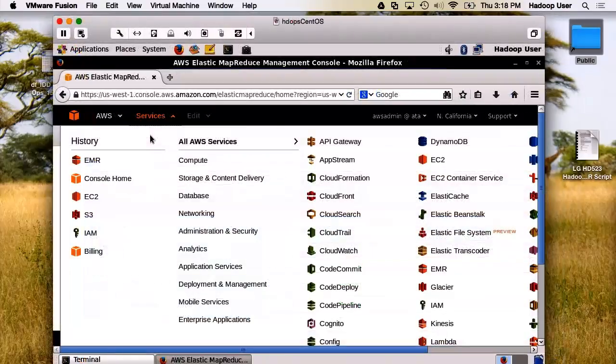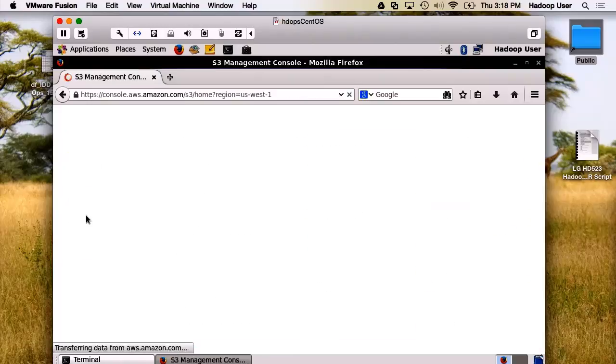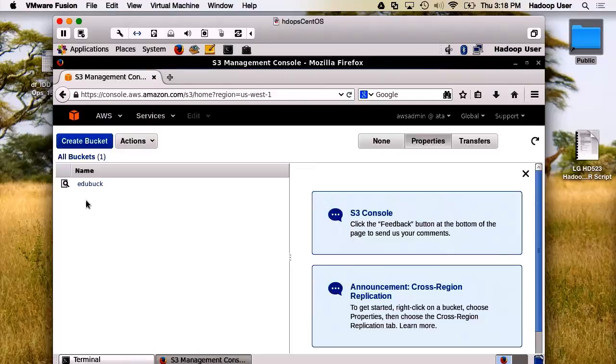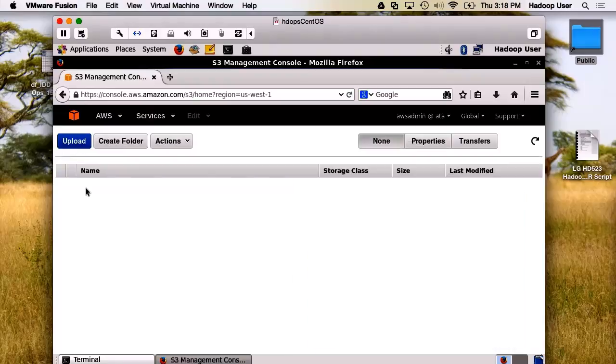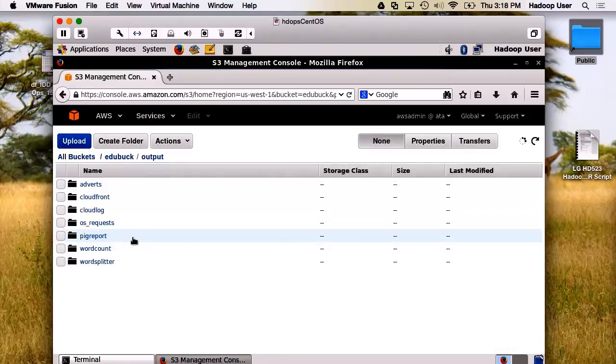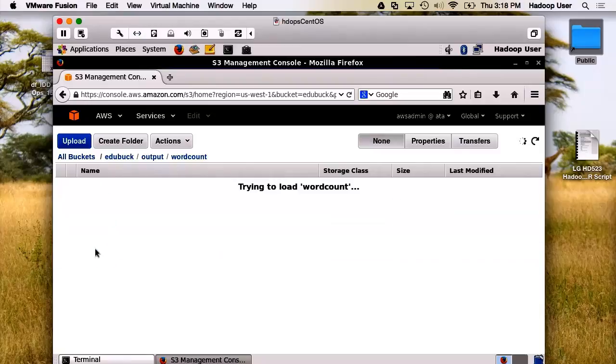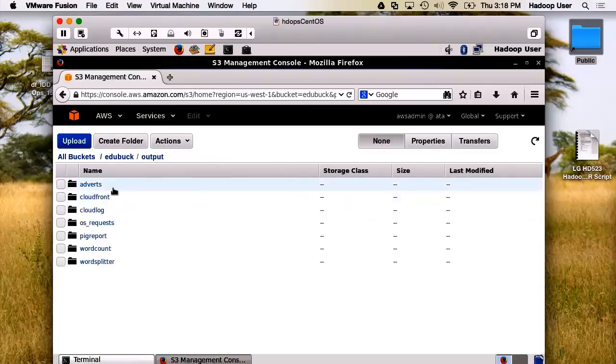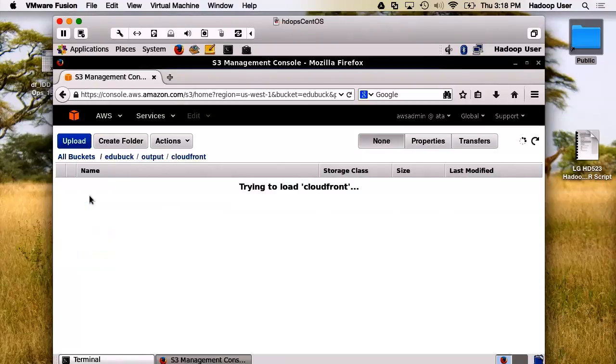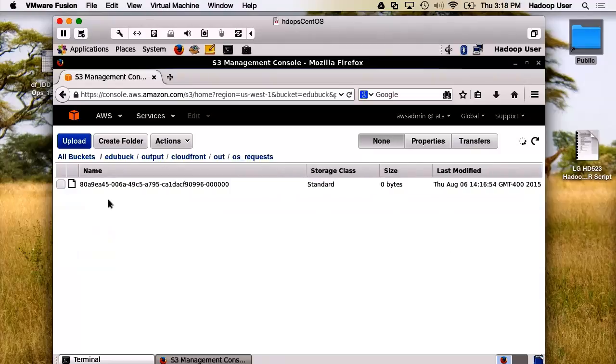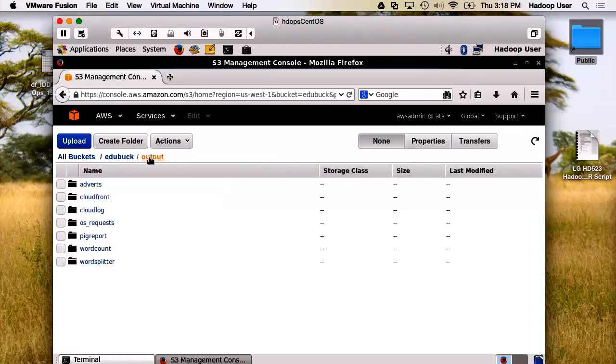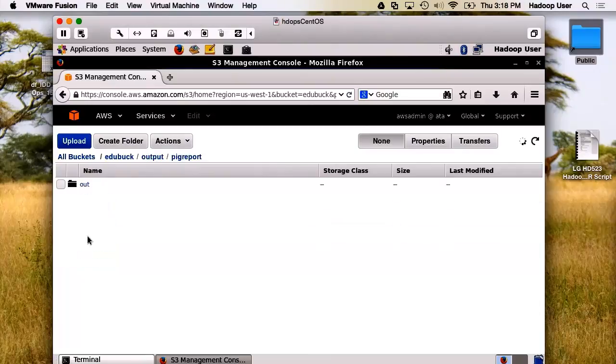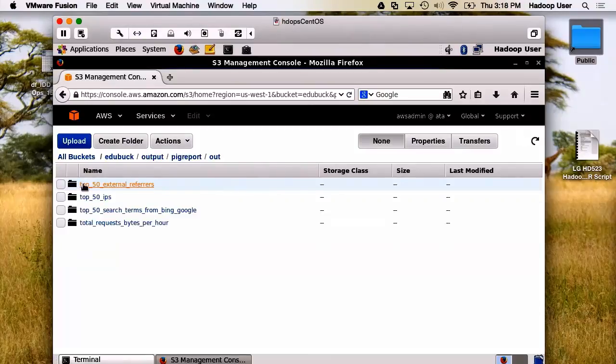Now, let's go look at the output data. We'll go to our output folder, and we'll look first at the output for the JAR file. There it is. Complete success. We'll look at CloudFront. Here's the output. Here's the output from first pig.